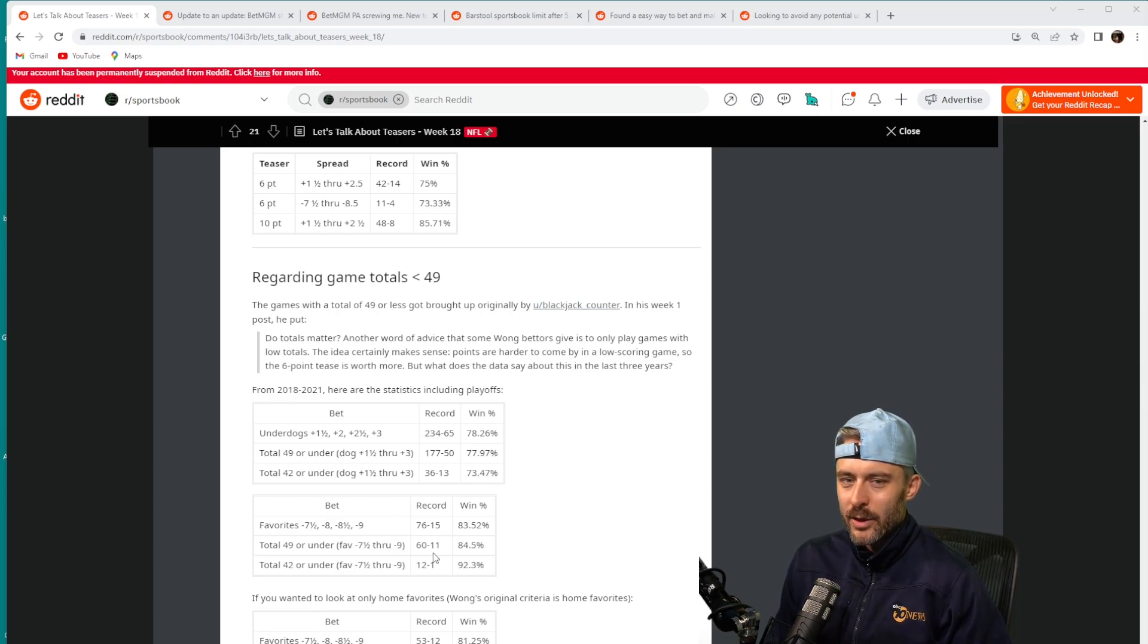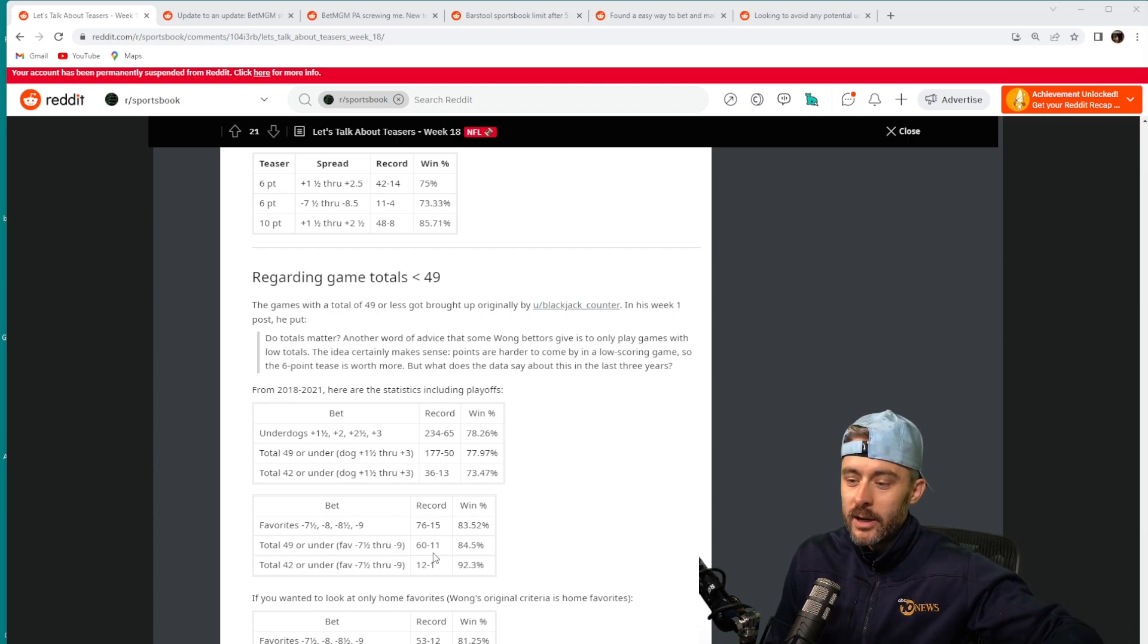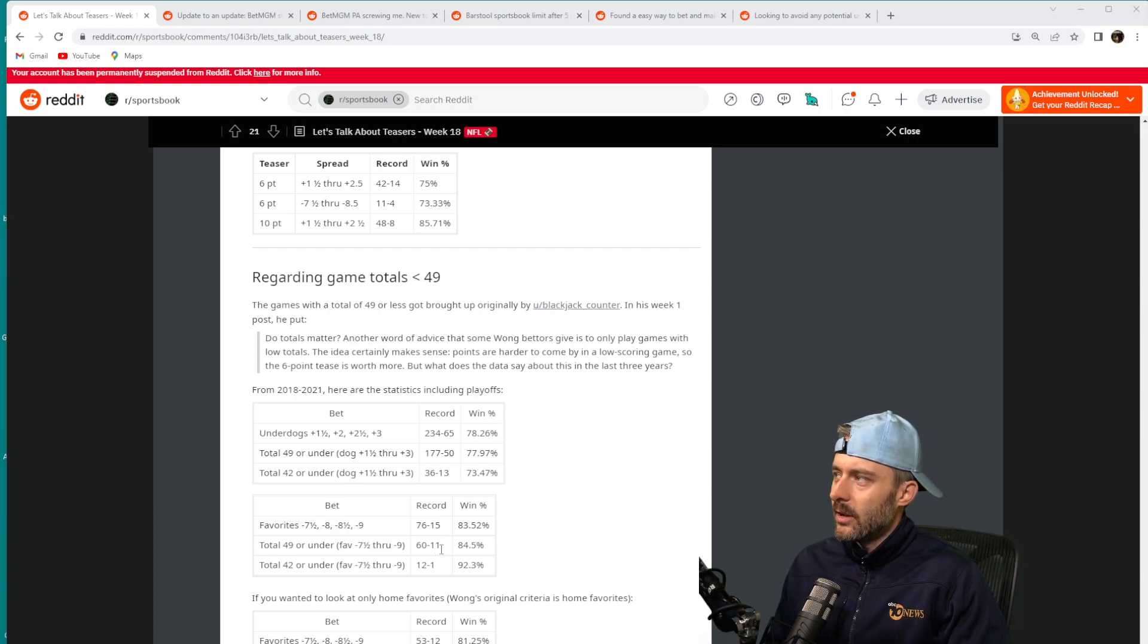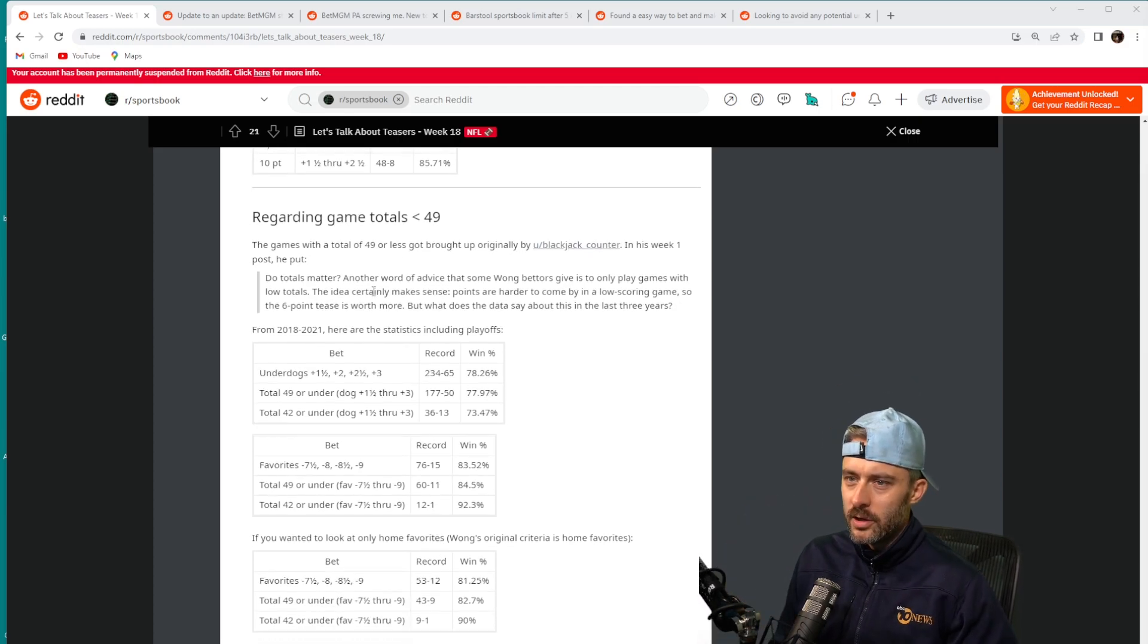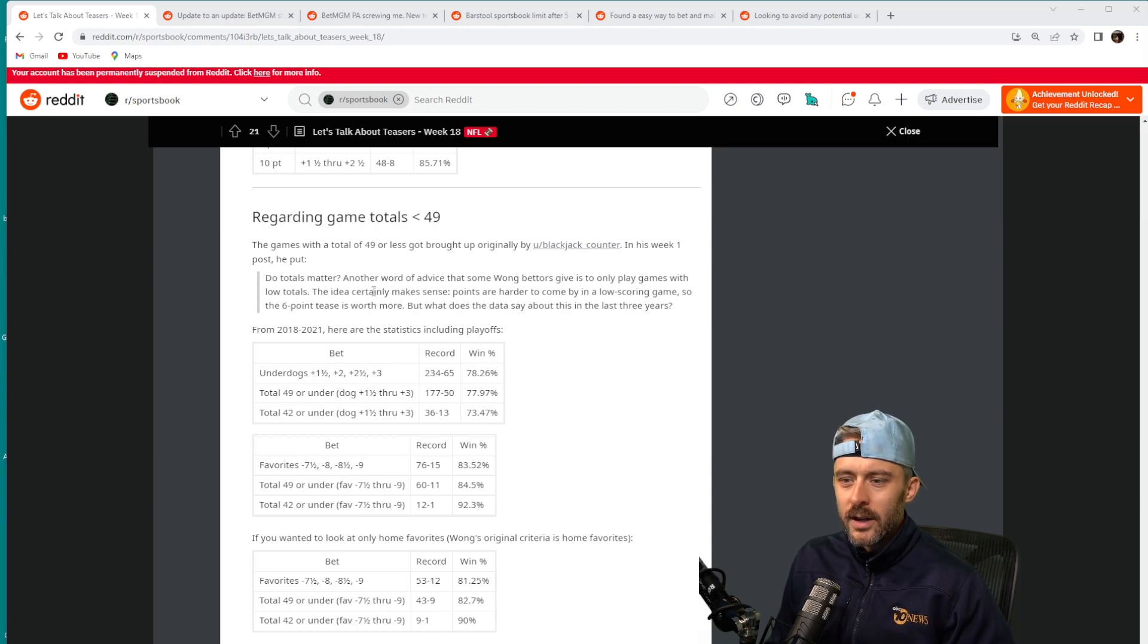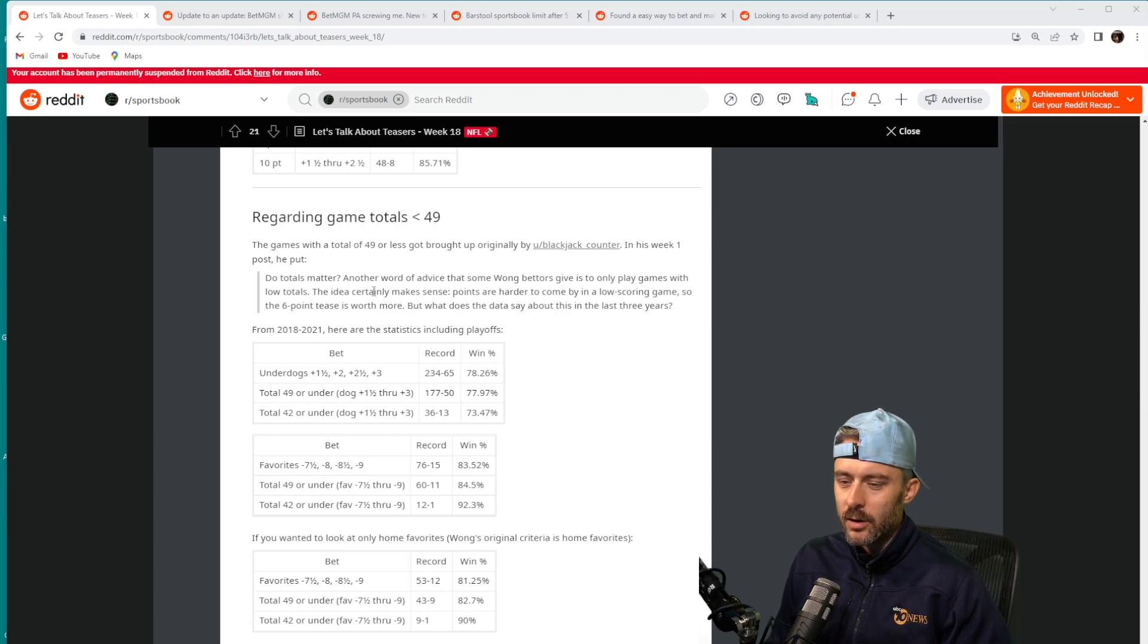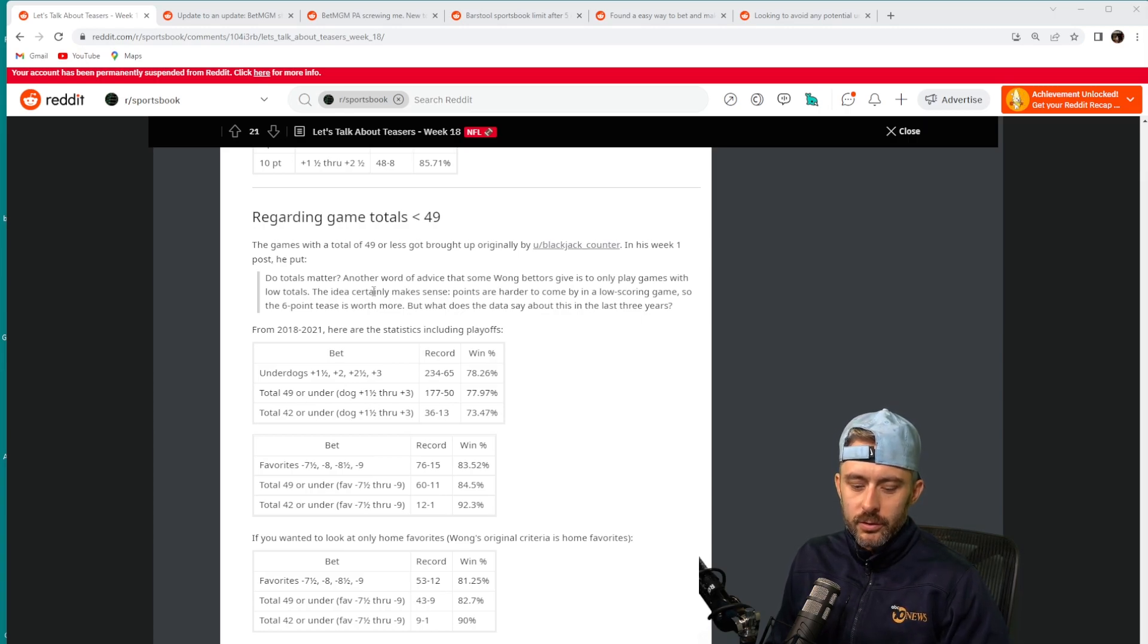Every time I thought I found an angle that was profitable and would start betting it, it would all of a sudden turn not profitable. So I kind of gave up on this whole approach and I feel like that's the downfall of really this section of the post when he's starting to use totals and favorites and underdogs. Eventually if you have too much filter criteria in there you're just really getting to a point where it's overfit. In modeling we call that overfitting where your model is too precise, it has too many variables in there.